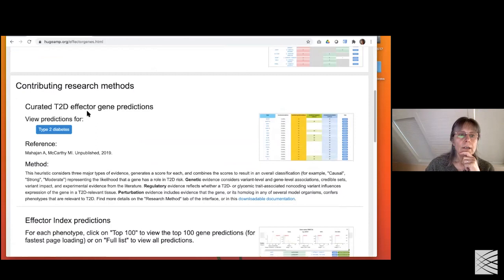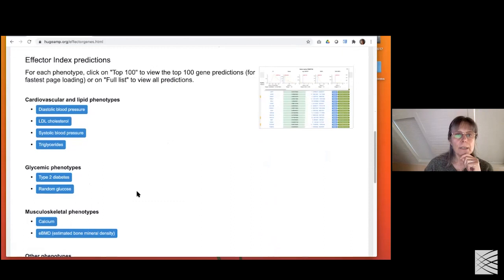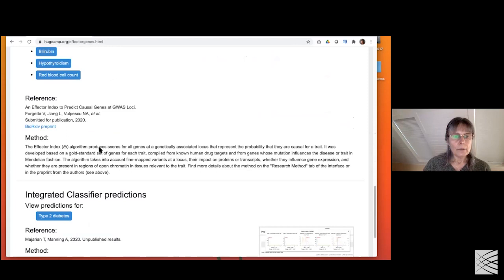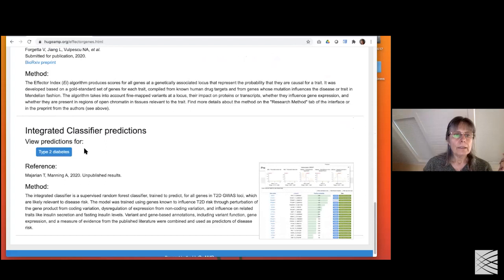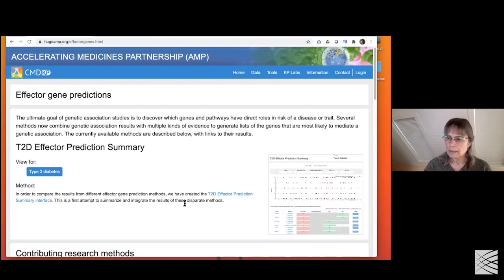We also have two more automated methods. One is the effector index from Brent Richards' group, run not only for type 2 diabetes but also for a bunch of other phenotypes. We're working on automating this within our database so it can regenerate predictions for any phenotype we have. The third method is from Elisa Manning's group with Tim Majerian, called integrated classifier predictions, for type 2 diabetes. Predicting effectors for more diseases is one of our highest priorities.